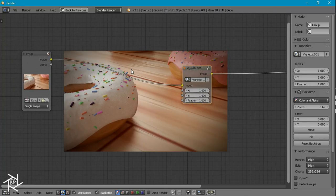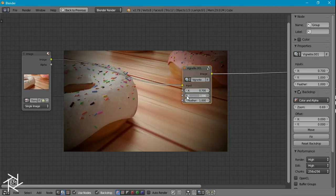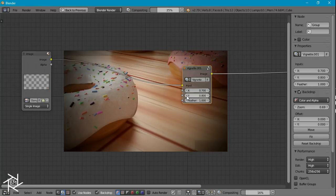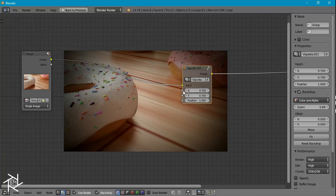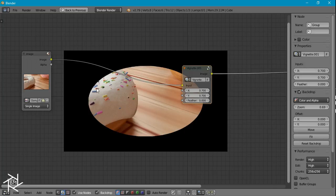And now we have all these sliders which we can use to adjust our scale of the vignette. You can see if we decrease that, the vignette is closer, and if you decrease the feather to zero you can see you're getting a sharp border between our image and the actual vignette.